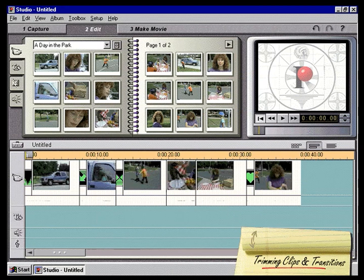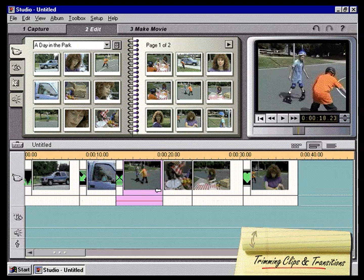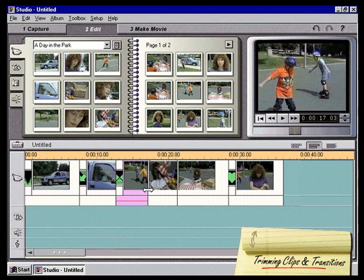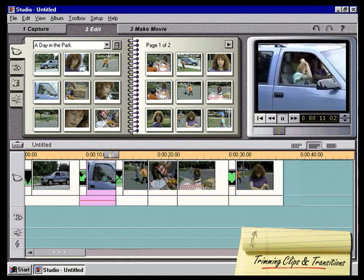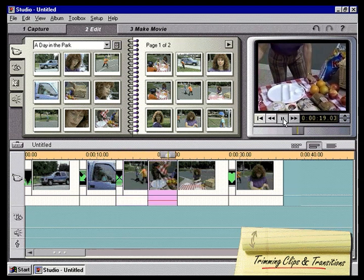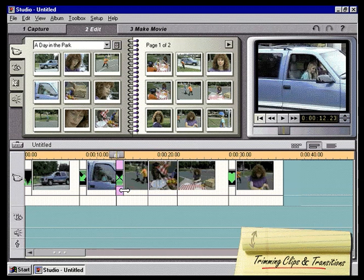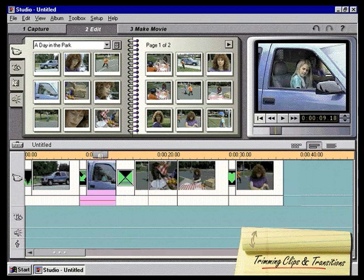Trimming clips and transitions. Now we'll learn how to use the timeline view to trim clips. Sometimes you will want to shorten a clip, and this is easy to do in Studio. Let's start by selecting a clip on the timeline. We'll move our pointer toward the right edge of the highlighted clip until it changes into a left arrow. Now we just click and drag the arrow to the left and you can see the clip getting shorter. The playback window will change to show you the new end of the clip. Notice that the clip of the child skating is shorter now. Transitions can be lengthened and shortened the same way. We can go back and click play after an adjustment to see our changes.